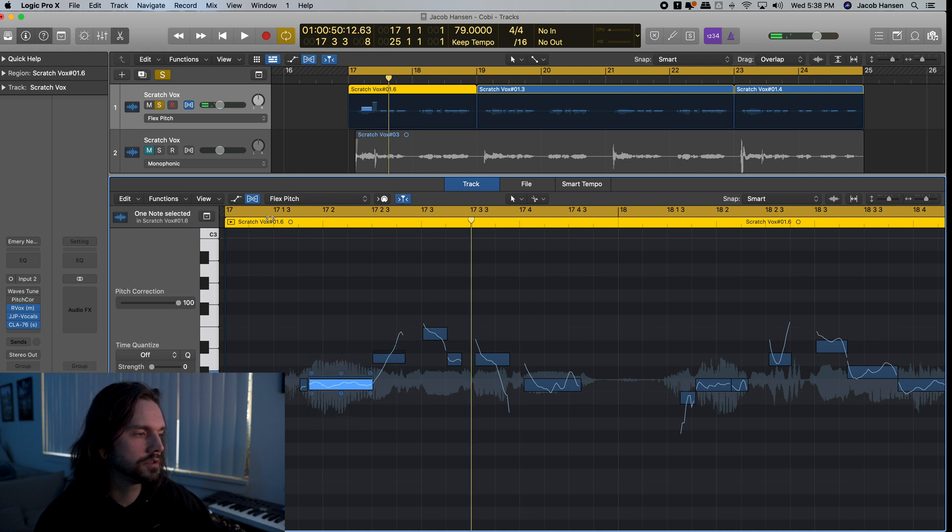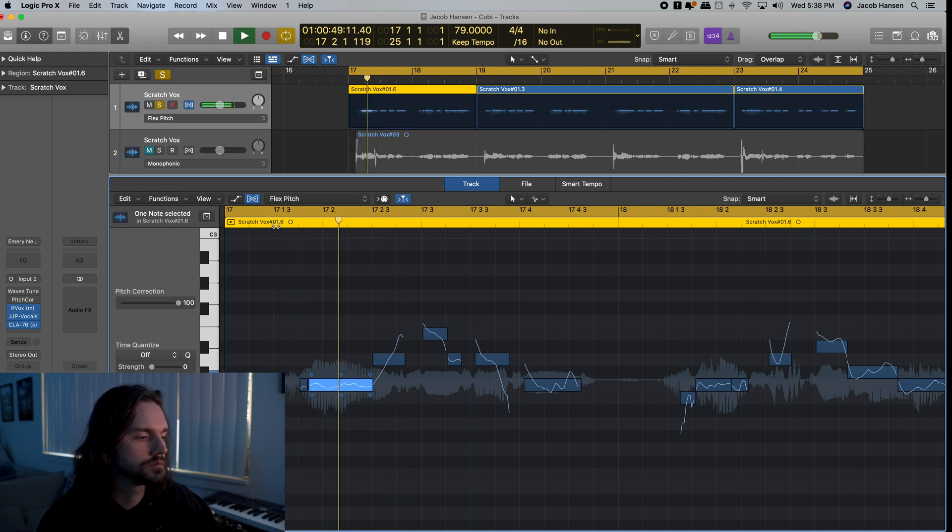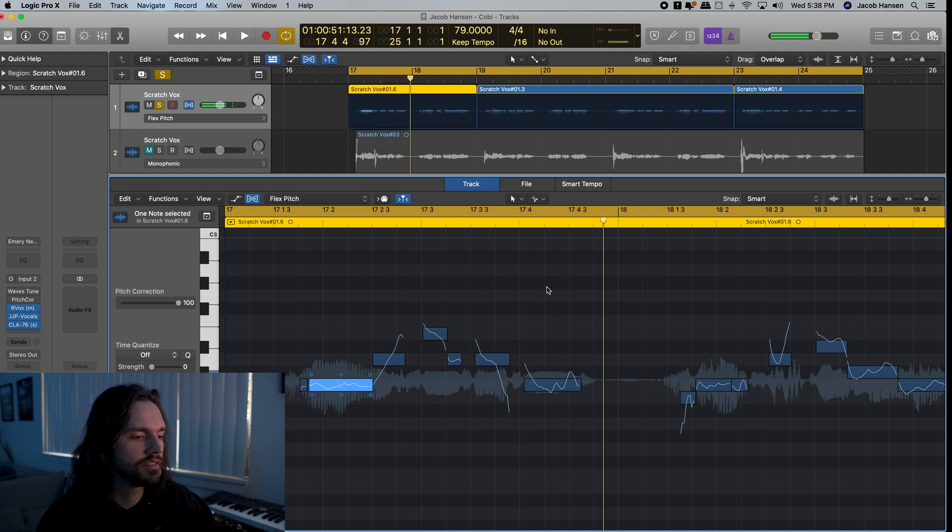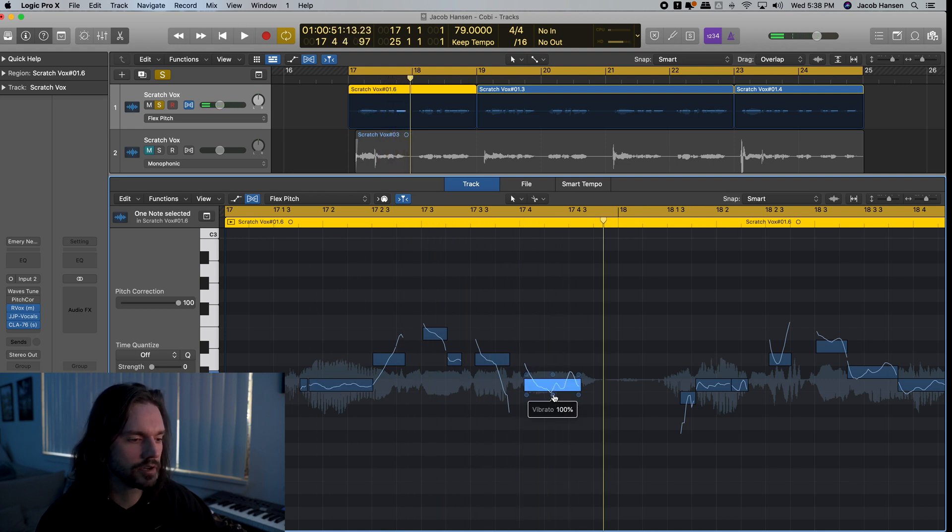Now, that might be a little too tune-y. That's a little better. If there's something that's off, we can just listen for it. I'm going to reduce the vibrato here on this one.